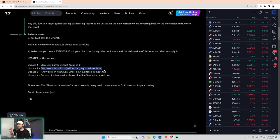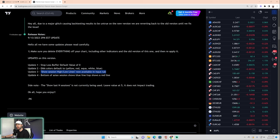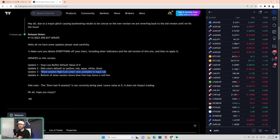Update number two: the EMAs are now the exact colors you want them. They default to yellow, red, aqua, white, and blue every single time, so you don't have to worry about changing the EMA colors anymore.